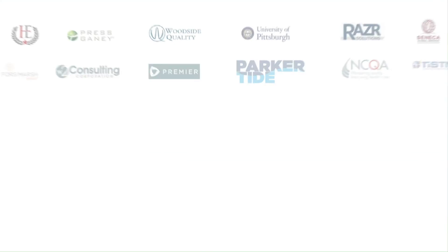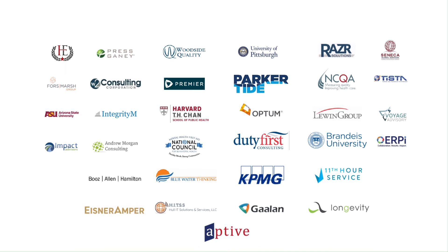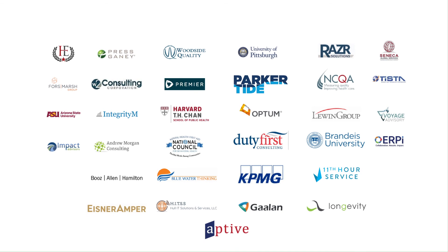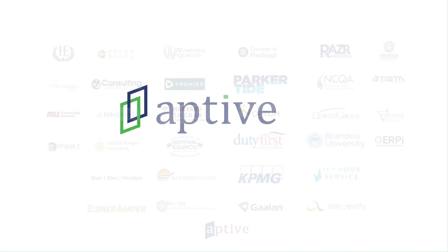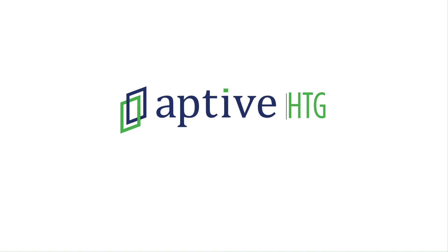This is who we are. Connect with us at activehtg.com.